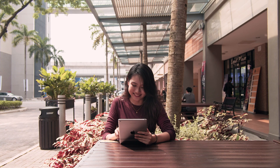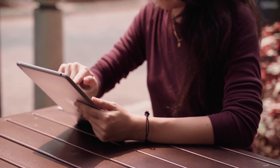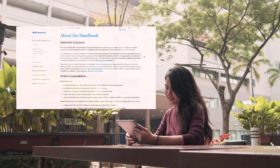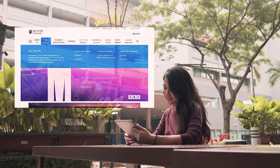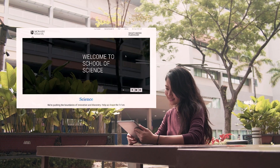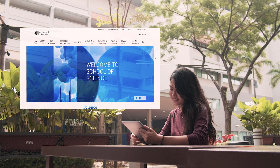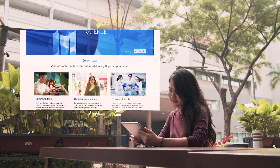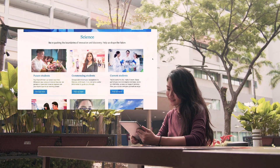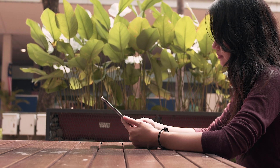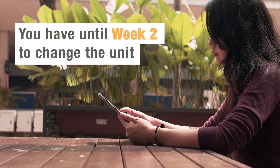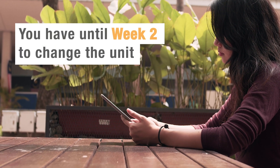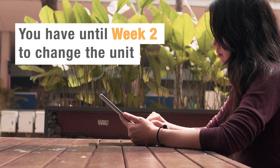If you want to know more about the course structure, you can check out the Monash Handbook located within the School of Science website under the current student section. And don't worry if you change your mind on the units you have selected — you'll have until week two to decide whether you want to continue or discontinue the unit.